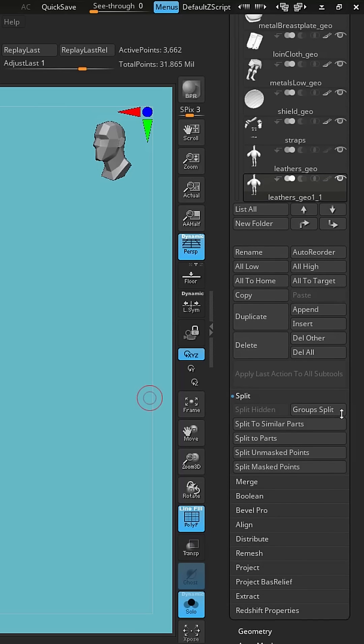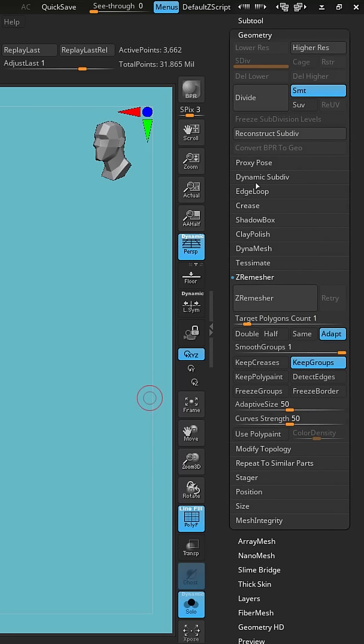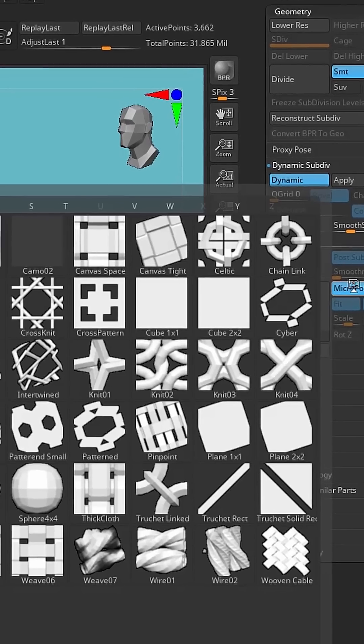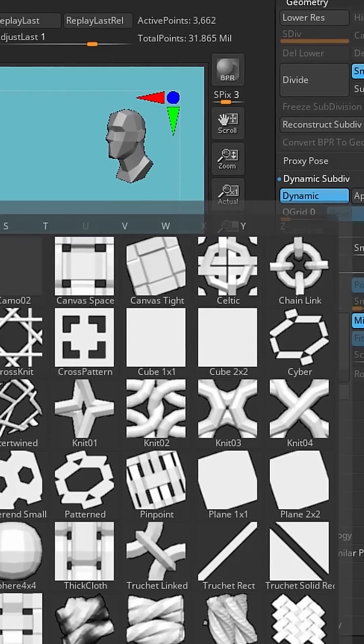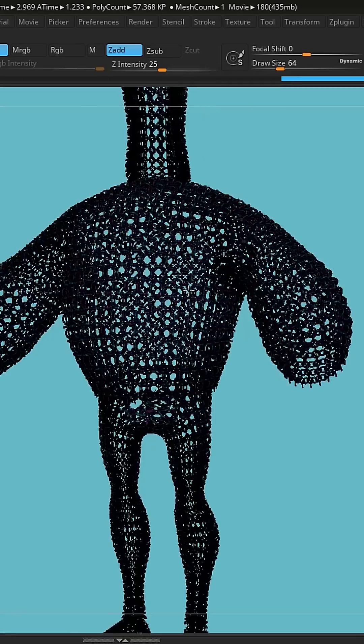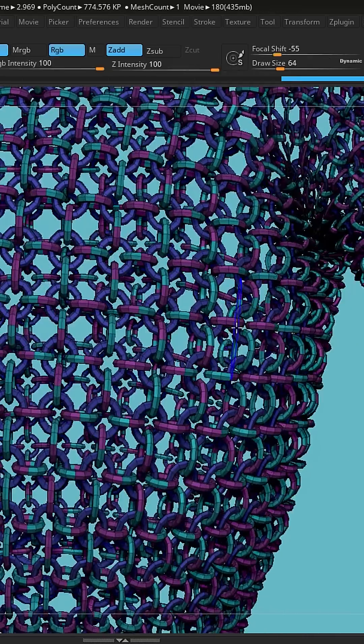We come over here to geometry and go to dynamic subdivs, turn on dynamic, and then click on micropoly. It's going to bring up all of these options. You have tons of options that you can do for scales and chainmail and all that stuff.